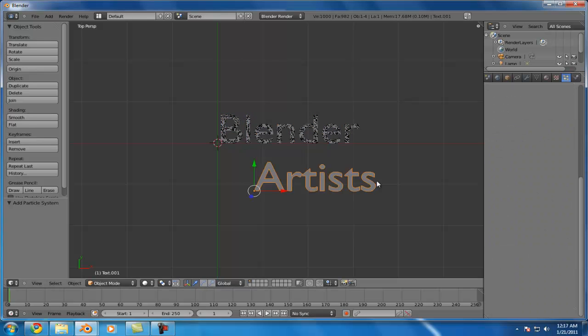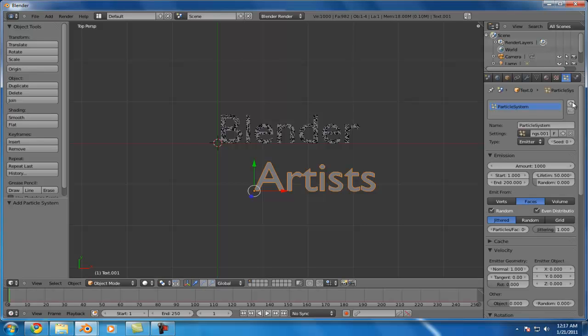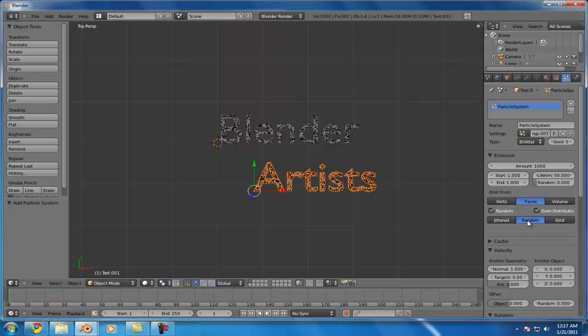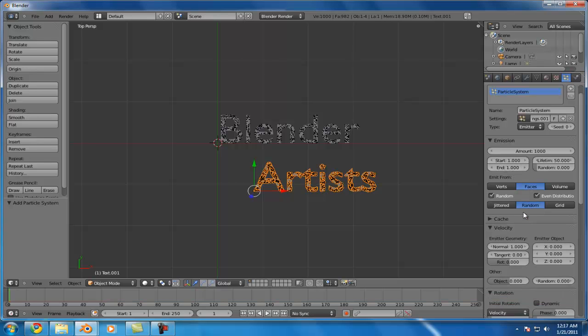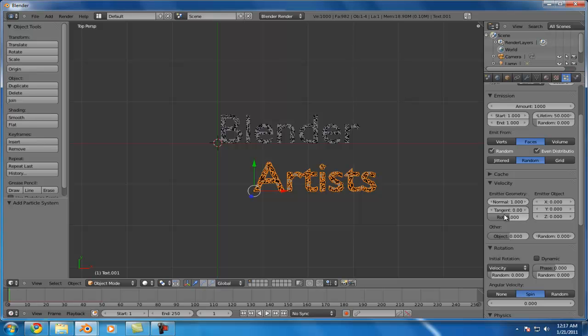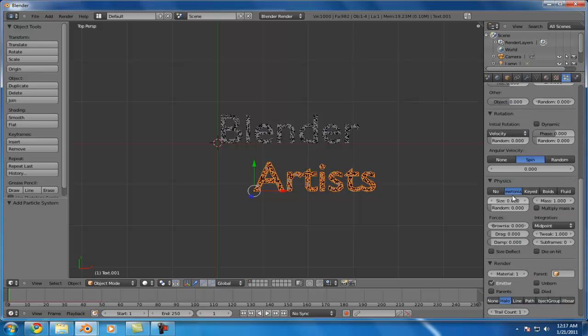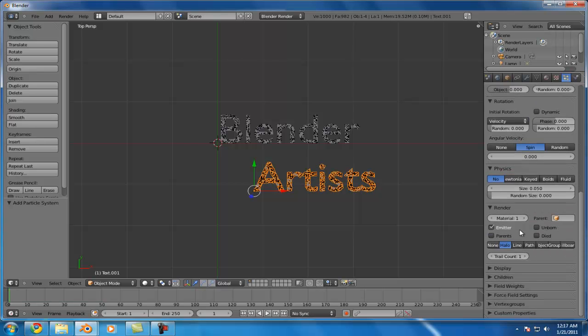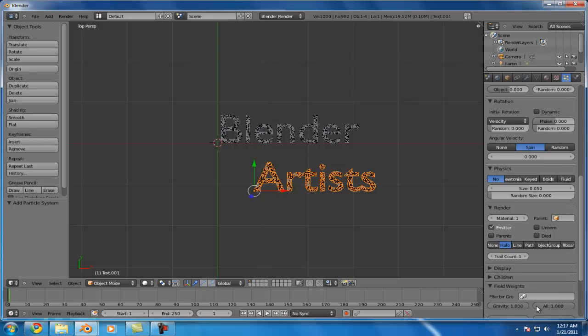And then we'll just come in and do the same thing for this second particle system here on the second object. So everything's in the first frame, we randomize that, velocity is zero, no physics, and I'm going to turn off all the forces. Okay, so that's basically what we need to do for those two objects.